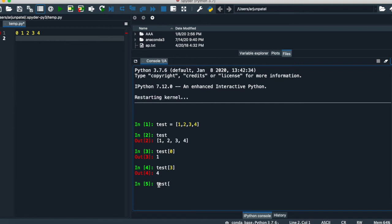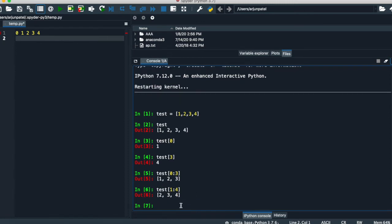You can also do slicing. Using zero to three it will give you the first three results: one, two, three. If you want numbers starting from index one through to four, you get two, three, four. You can do any operation like variables on this — it's also called a list variable.